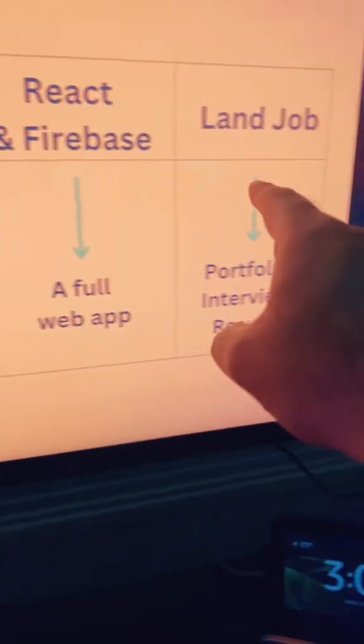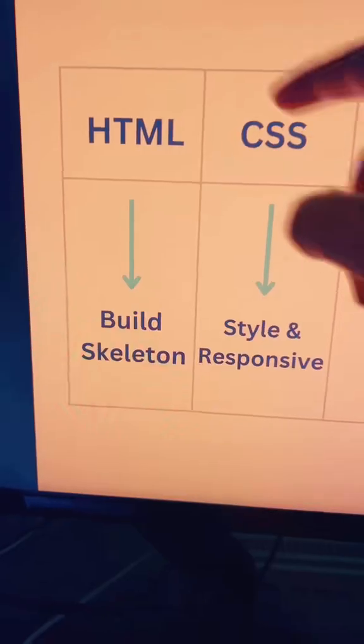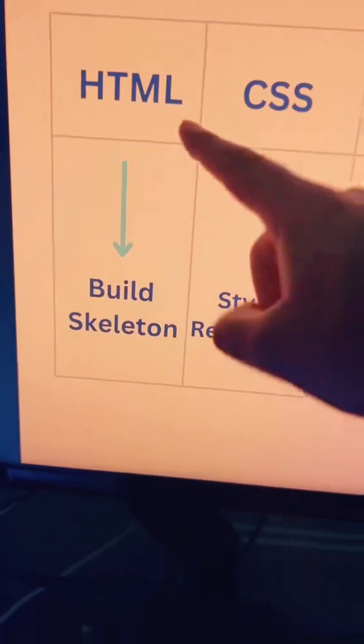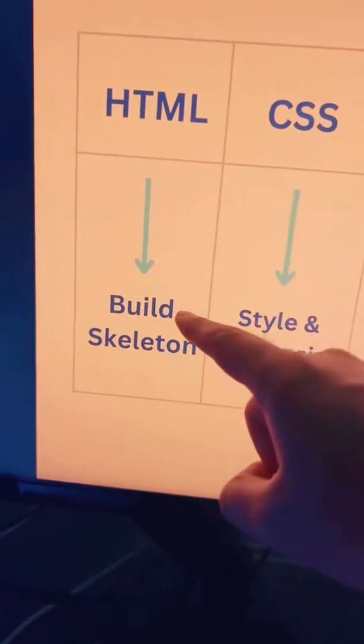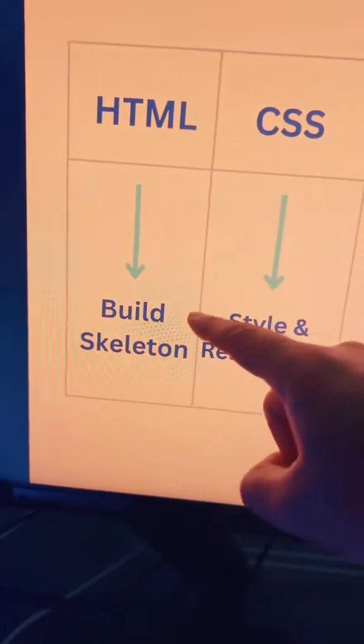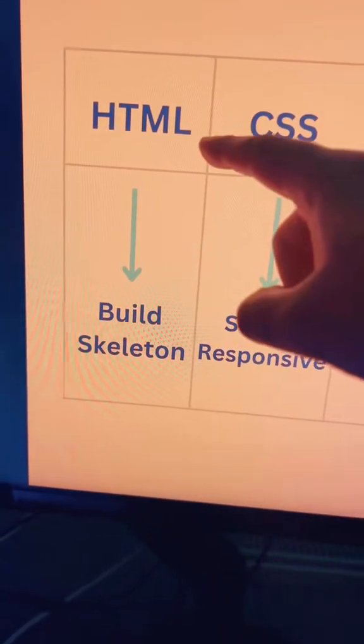Each stage of front-end development has its own goals. The first one being HTML. If you can build a skeleton of a website, then you know HTML.